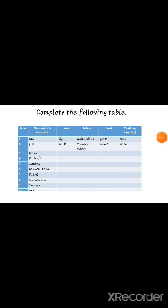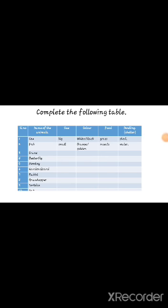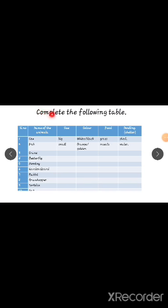There is an activity in the textbook: complete the following table.